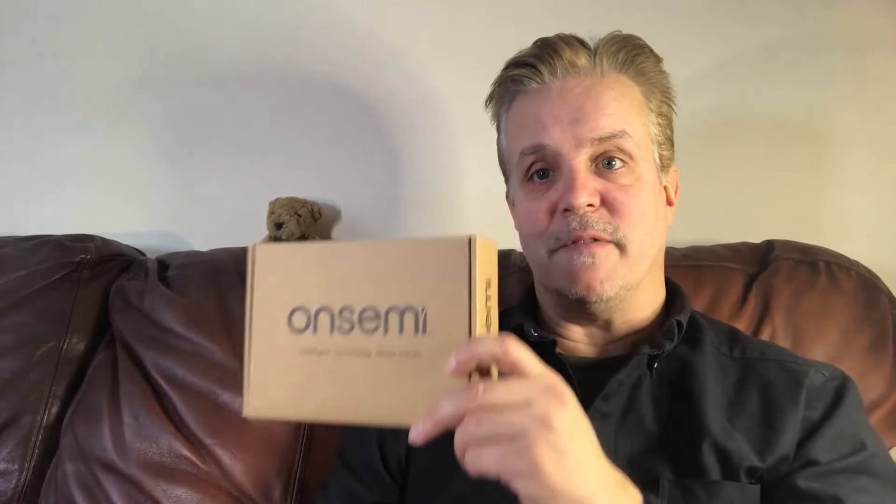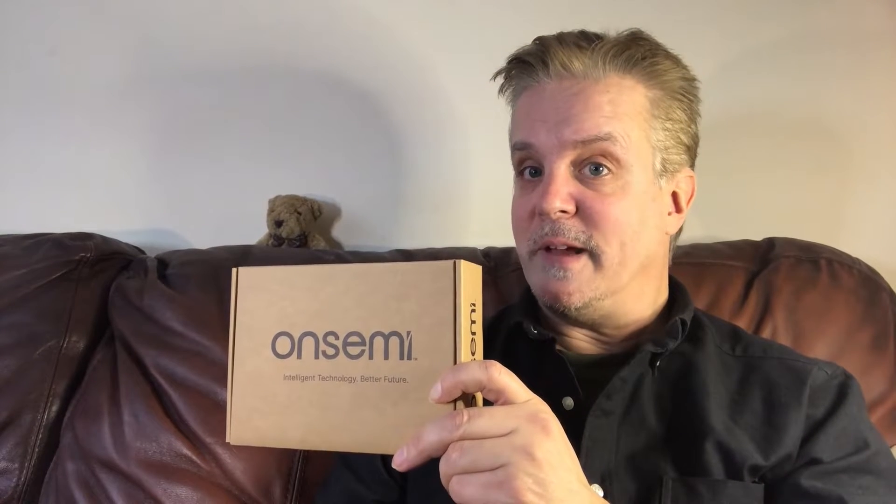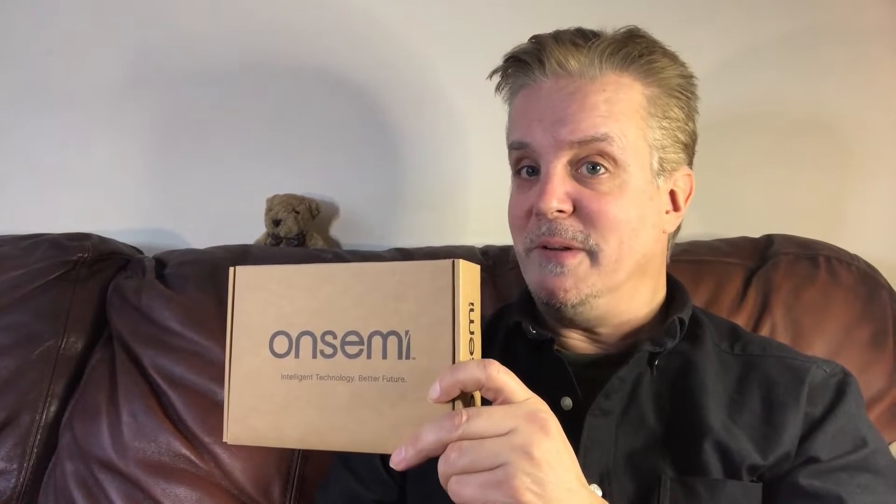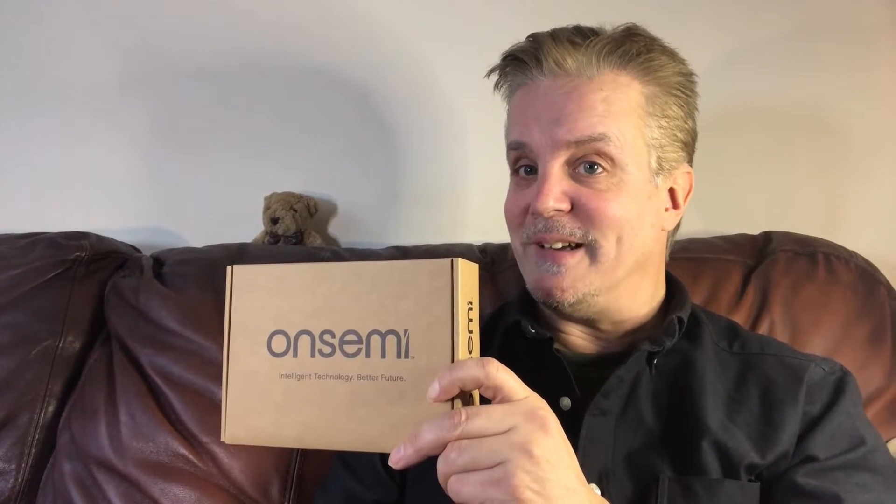Hey DesignSpark, we've got another dev kit to look at today and this one will be of particular interest to you if you're looking to create a secure BLE enabled embedded application. The dev kit we're looking at today is for the RSL15 from OnSemi. So without further ado, let's get to it.